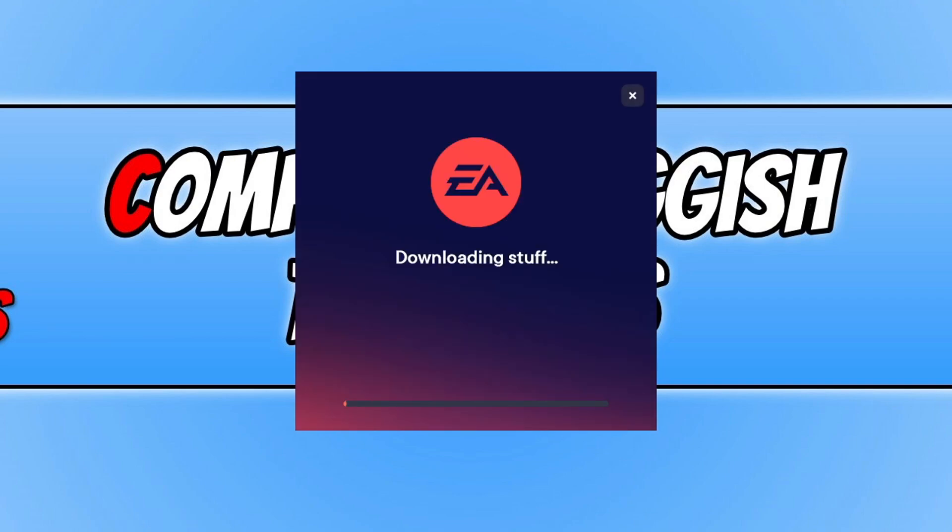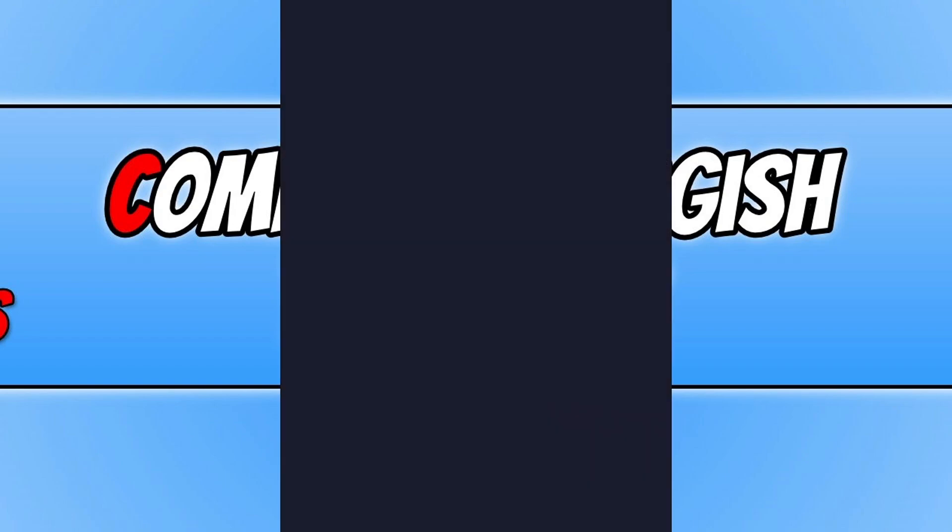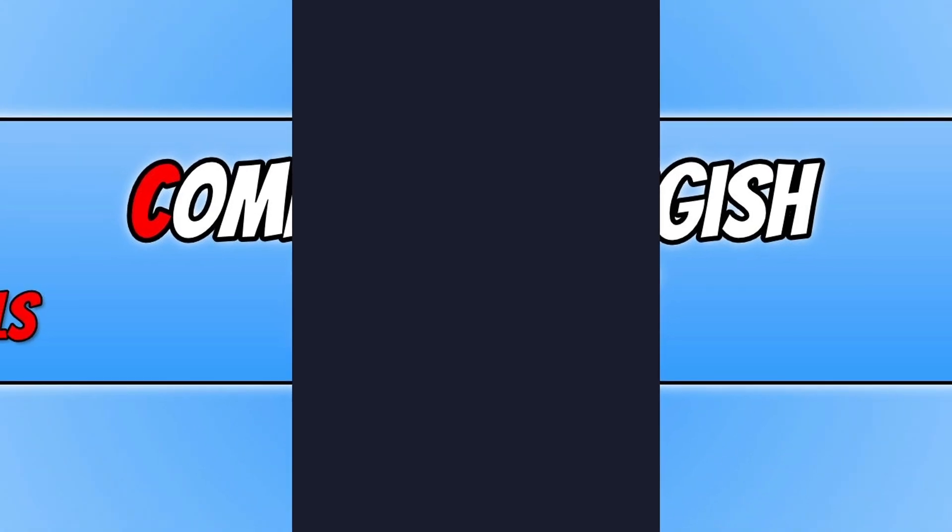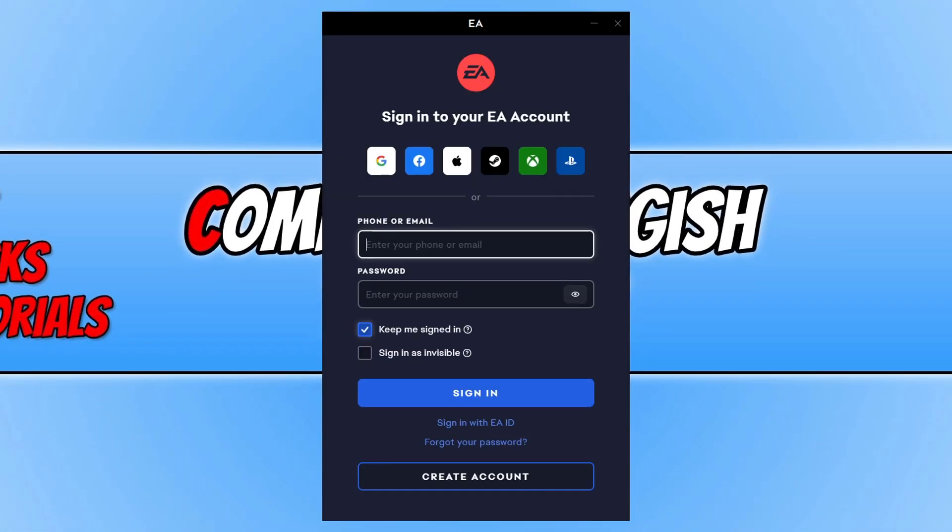It will now begin to download and install the EA app to your computer. If you do encounter any problems with the EA app not working correctly on your Windows PC, I will pop a link in the description below to a guide that we have done on how to fix issues with the EA app crashing and not launching.